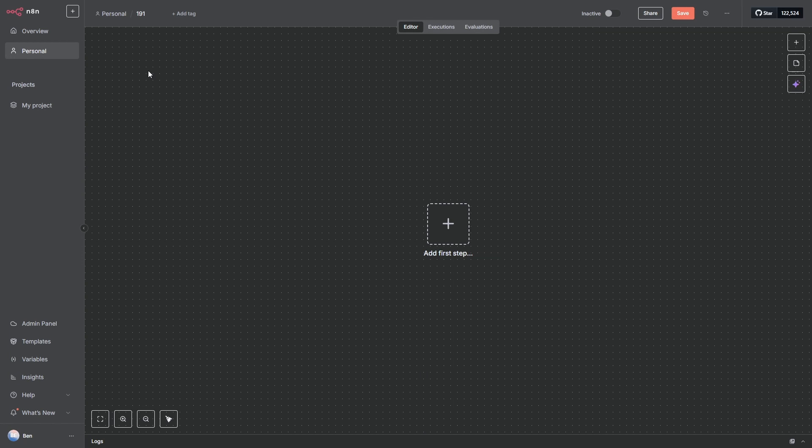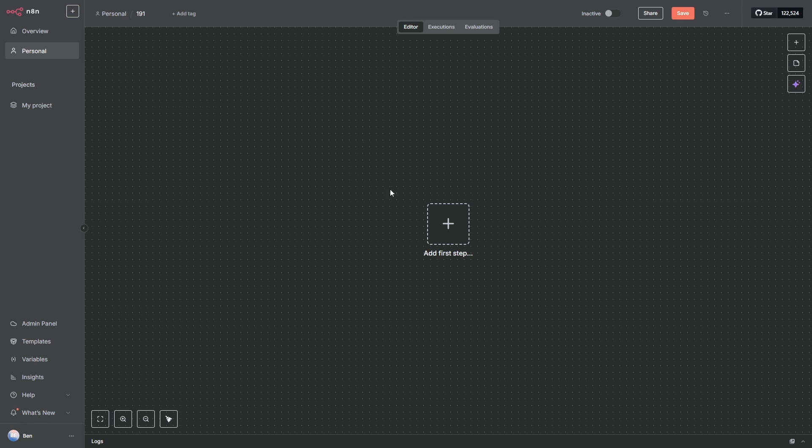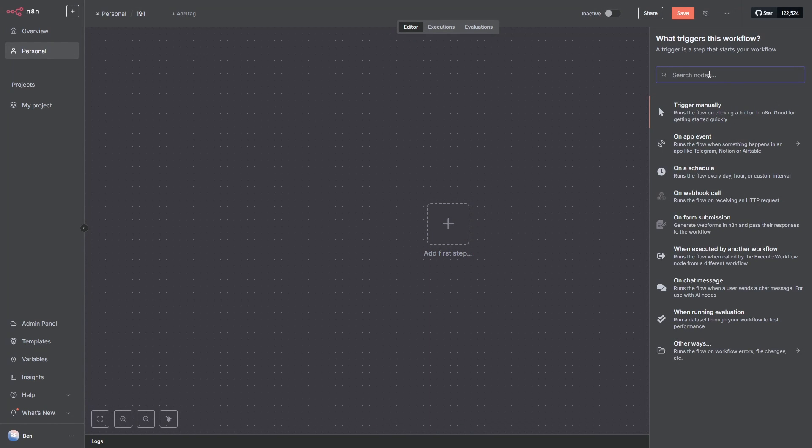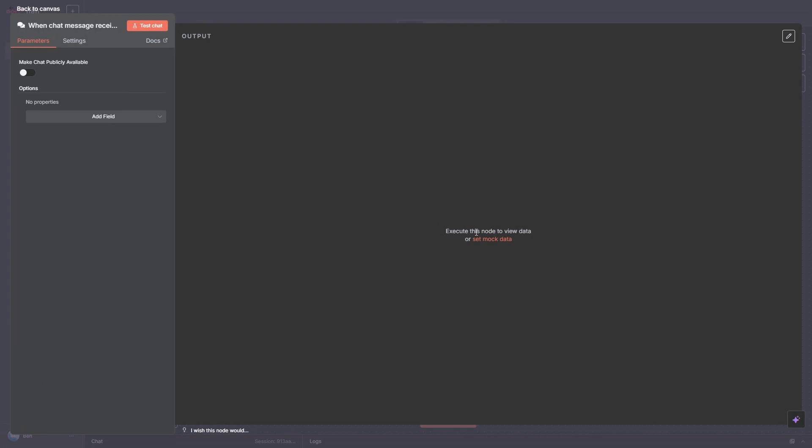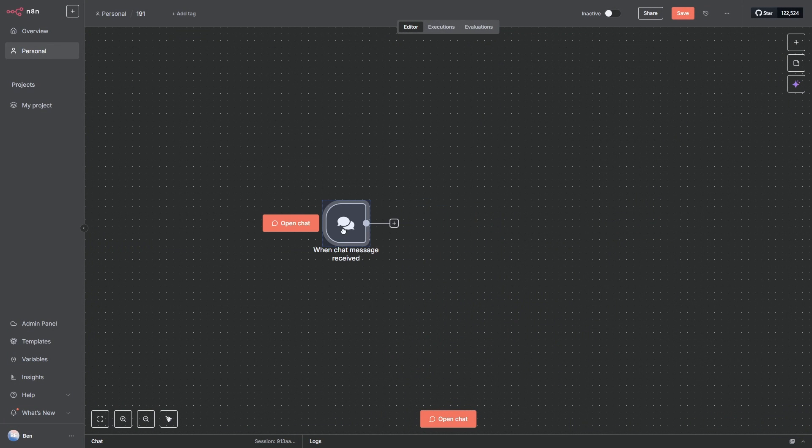First thing, just head up to the plus button in the top left, create a workflow, personal is fine and then we want to add our first node. That first node is going to be a chat trigger node. So we just add it by going up here and type in chat, chat trigger. We don't have to do anything so we can go back to the canvas.